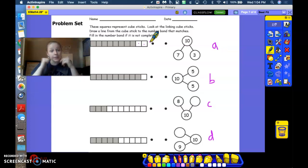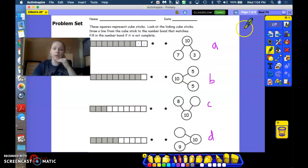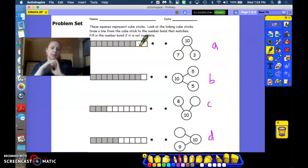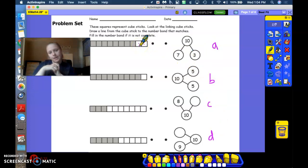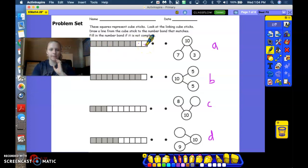So I'm looking for a number bond that has the parts 8 and 2. So look over here at the letters and see which number bond, number bond A, number bond B, number bond C, or number bond D matches this linking cube.